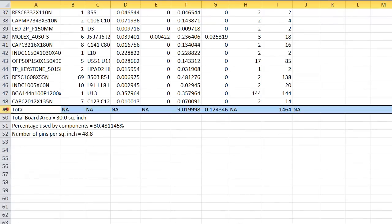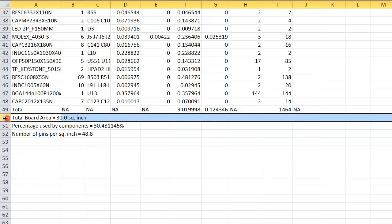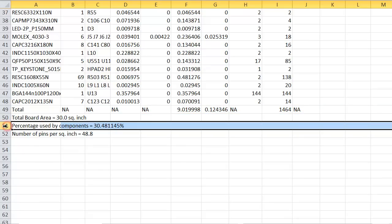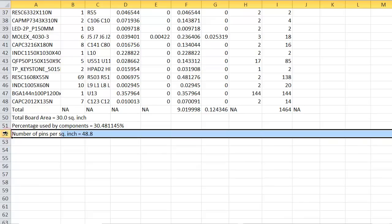The total at the bottom shows summations. The board area, percentage of area used by components, and the number of pins per square units.